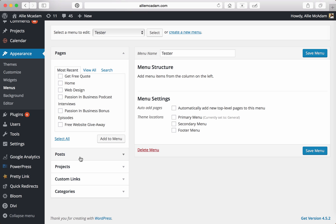Or if you find that these aren't on the pages, you can use all these other features as well to add to your menu, which includes Posts, Projects, Custom Links, and your Categories. These are very helpful when you're trying to add items to your menu bar that aren't necessarily pages on your site.